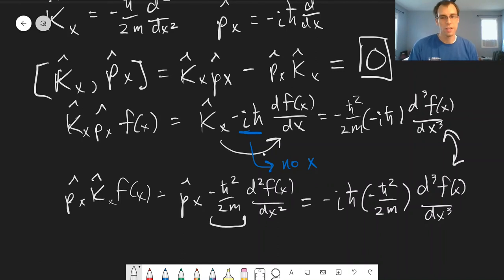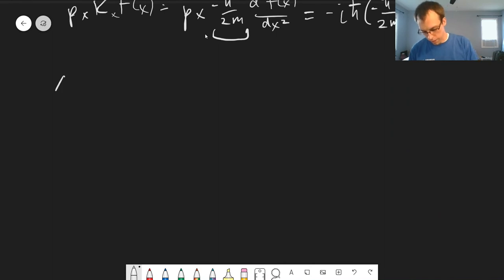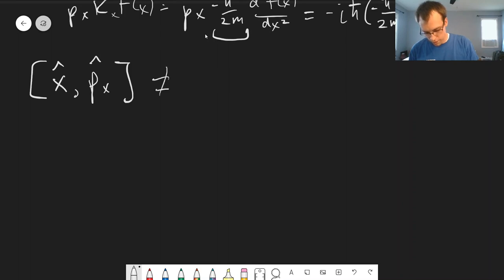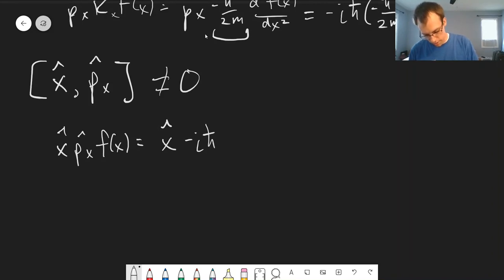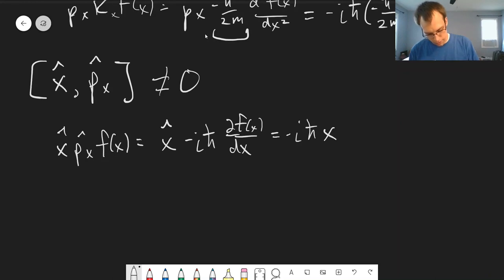It doesn't matter which order you apply them — you get the same result either way. Now let's look at the opposite example: operators that do not commute, namely the position and momentum operators. The commutator [x, p_x] is not equal to zero. Let's find out what it is. We first look at x p_x acting on a function f(x): we get x times negative iℏ times df/dx.